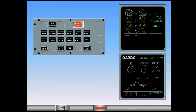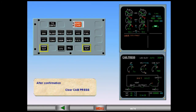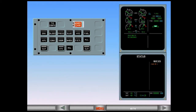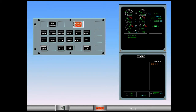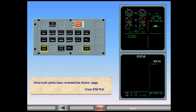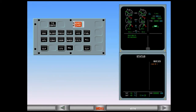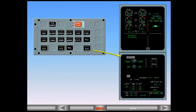After confirmation, clear cabin pressure. The status page is now displayed. There are no approach procedures to follow and the inoperative system is cabin pressurization system one. Once both pilots have reviewed the status page, clear the status page. The status page is replaced by the cruise page. We have now completed the ECAM procedure for a cabin pressure system one fault.